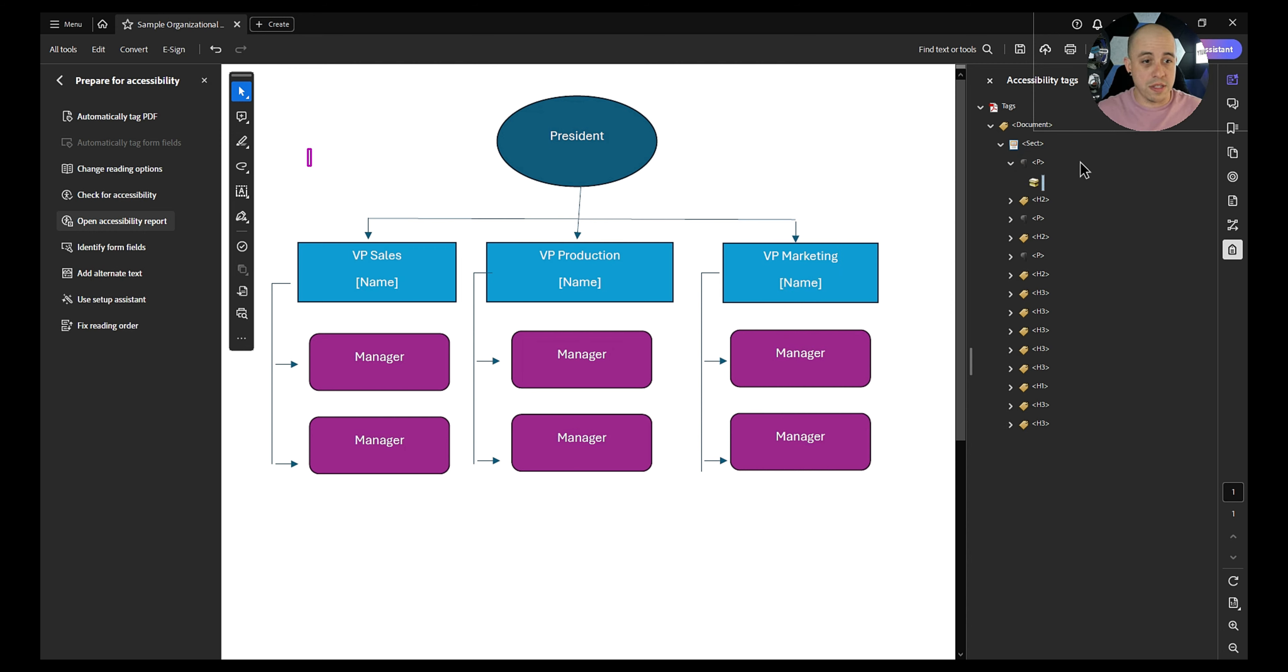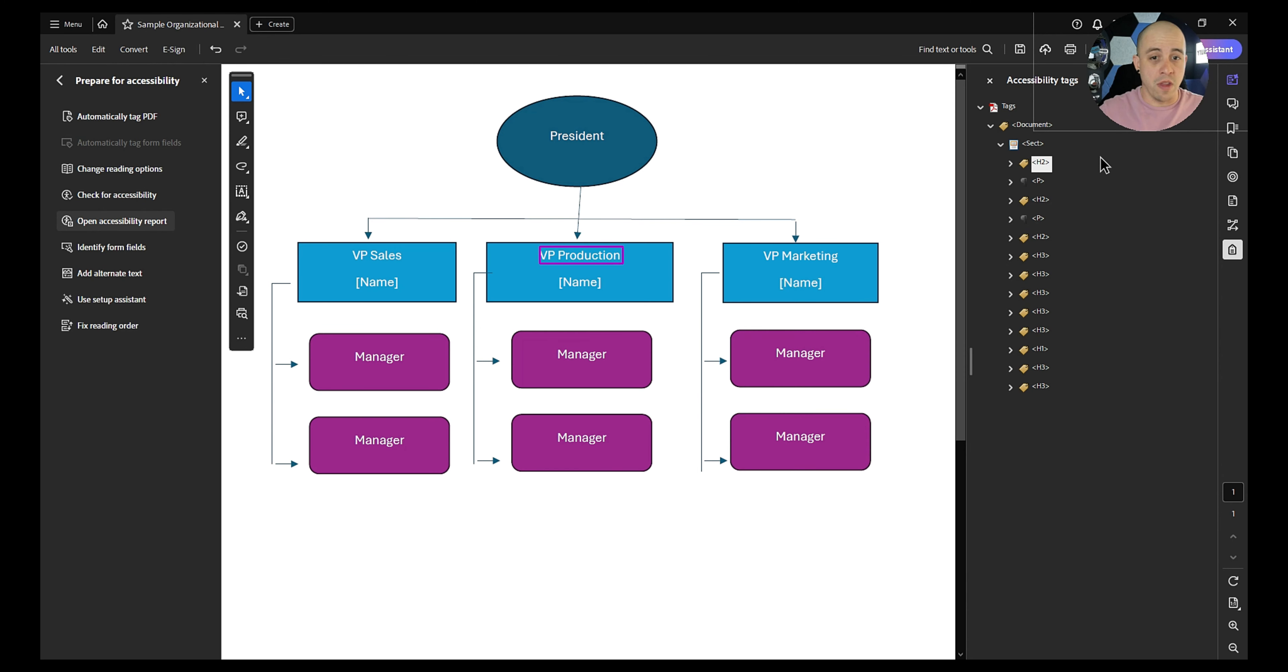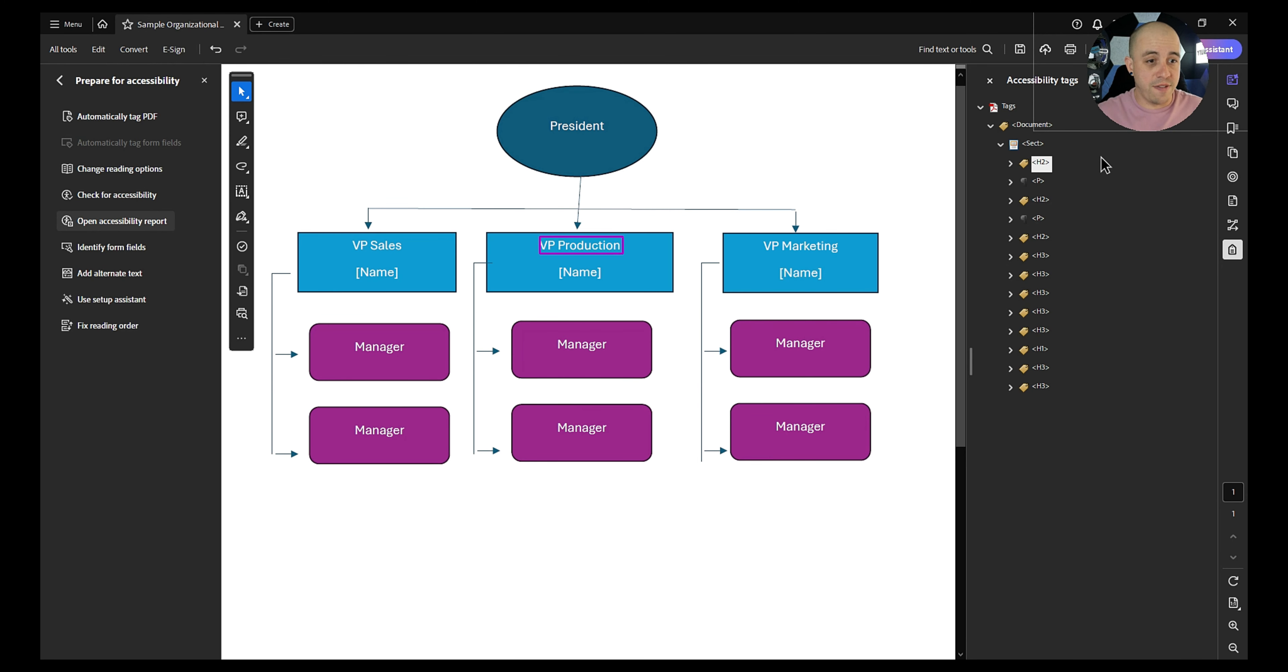It also appears that our reading order is off. And we have one more object we need to change to an artifact. All right, let's find our h1 tag. Perfect.